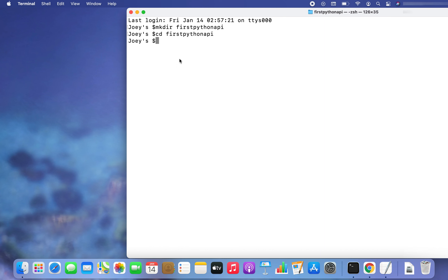The next step will be to create a Python virtual environment inside this folder. If you are using Python 3, then the virtual environment module venv already comes with it. So let's create the virtual environment.